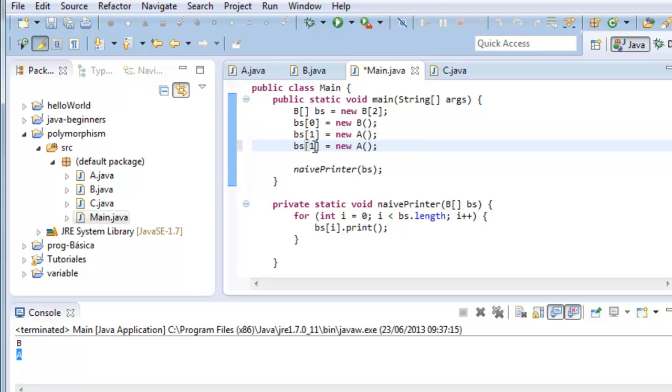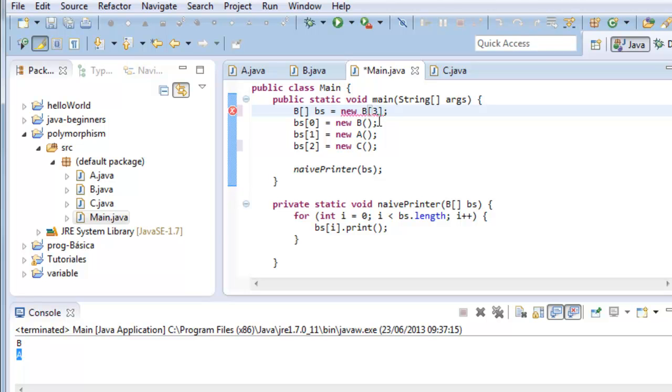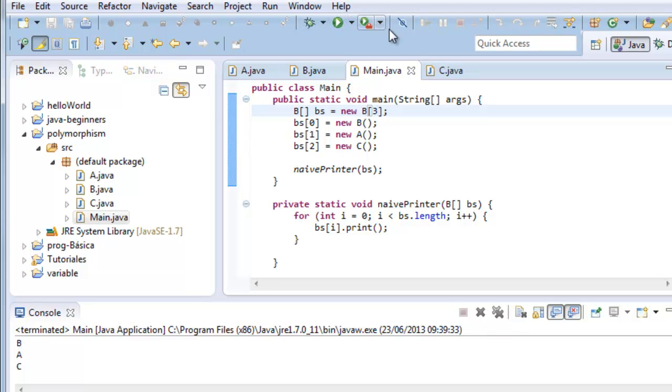Now we add another element to the array. In position 2, we have a C. We have to change the array for three elements.